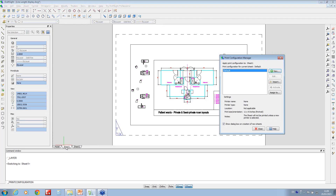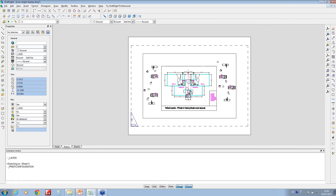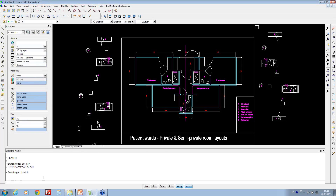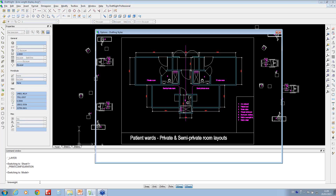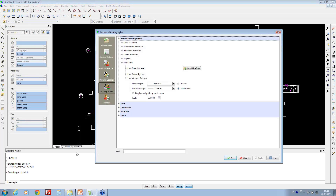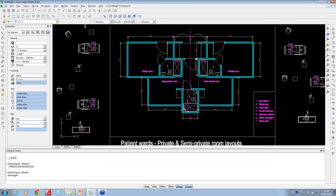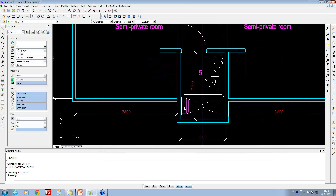If you actually want to show this inside the model view, go to the sheet and zoom in — you might spot it, but you've got to activate that as well. If you type in 'line weight' and hit return, it brings up your drafting styles box. If you tick 'display weight in the graphics area', it actually shows you the thickness of the line — you can notice it's different from how it was earlier.